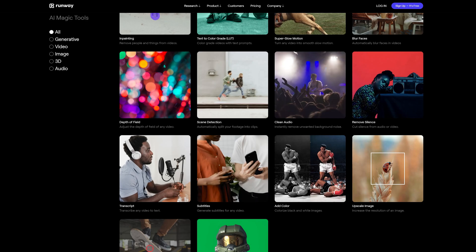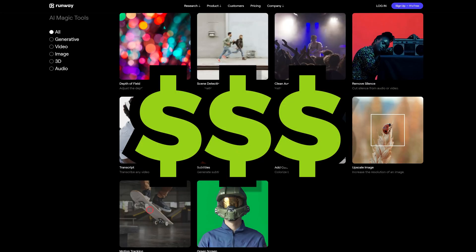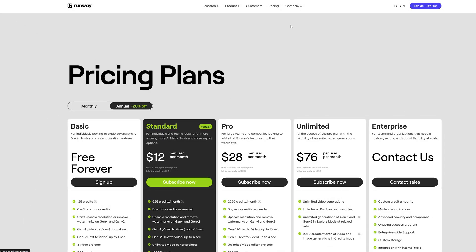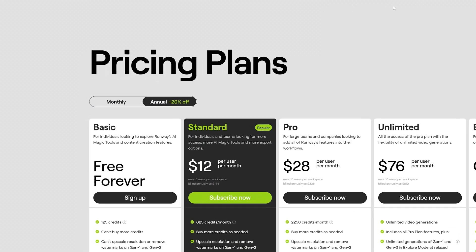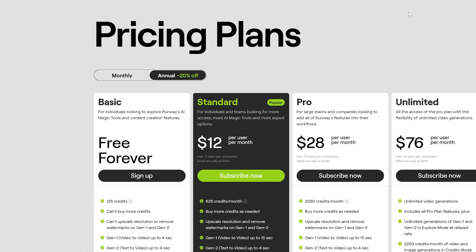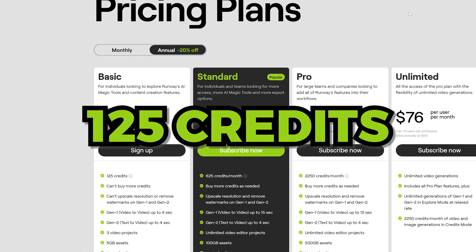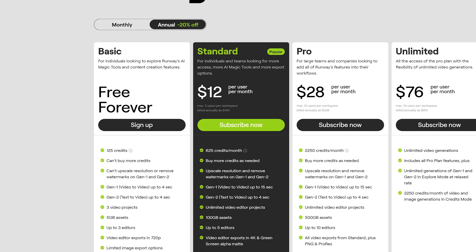Of course, all this comes at a price like with most AI tools. Although there are five different pricing plans, the free plan comes with a one-time 125 credits that do not expire. You'll have limited options and storage, but I think it's a great way to get your feet wet with the Runway platform, so why not give it a try?